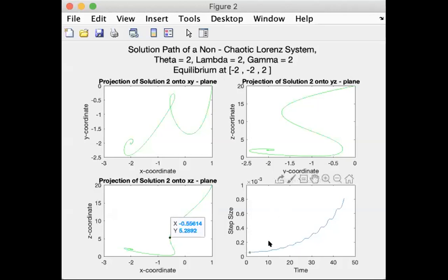The step size versus time increases as time increases, and this shows the fact that as the solution approaches equilibrium, the error begins to get small between the orders, and so the step size increases.